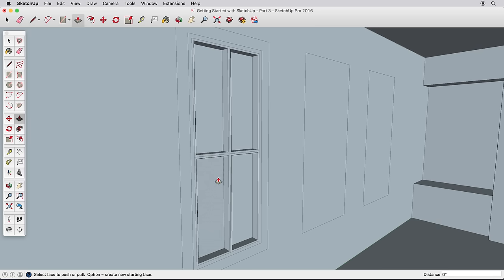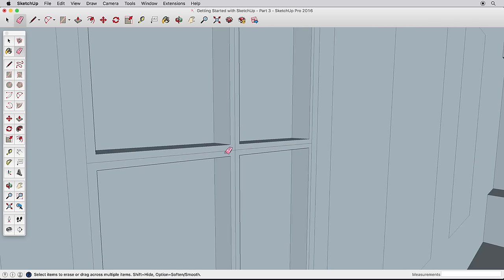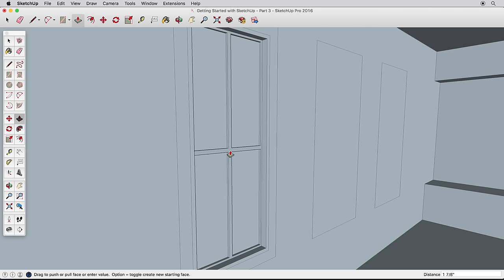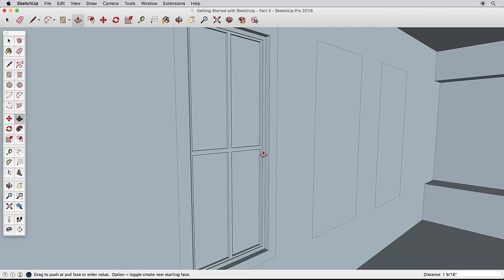To push the window mullion back, let's first zoom in and erase the crossing edges to heal this into one surface. Then push it back, and also pull the other surfaces in or out to create an interesting window and frame.